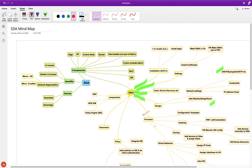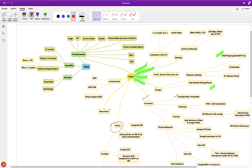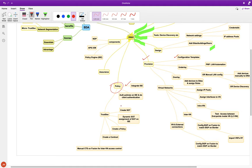Next we looked at Provision — we provisioned a simple configuration template with an MOTD banner. We skipped three sections and went to Policy, where in the previous video we integrated with ISE, wrote policies, created SGTs, did IP-to-SGT mappings, manual or dynamic via ISE authentication, created contracts, and created access policies.